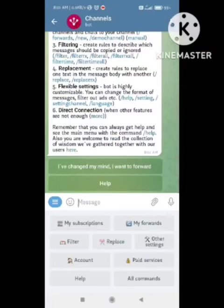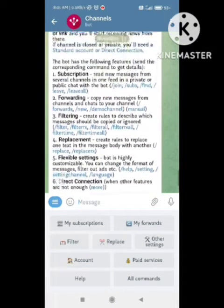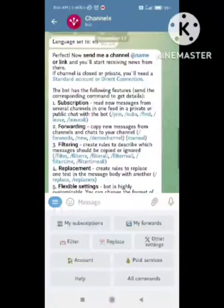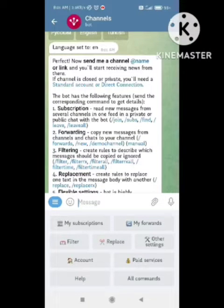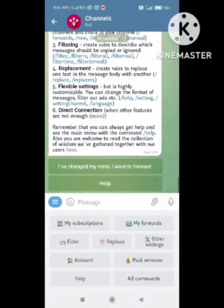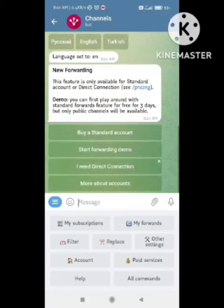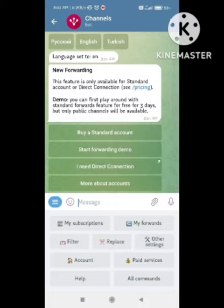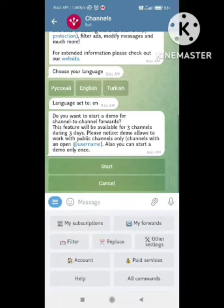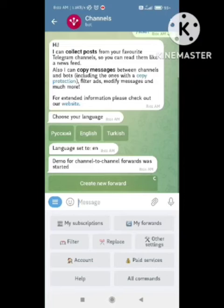If you want to forward your message, you need to copy to a new message from channels and just chat to your channel using a hashtag. By this feature and the commands of this app, you can forward messages. Click on this feature and then click on 'Create New Forward'.